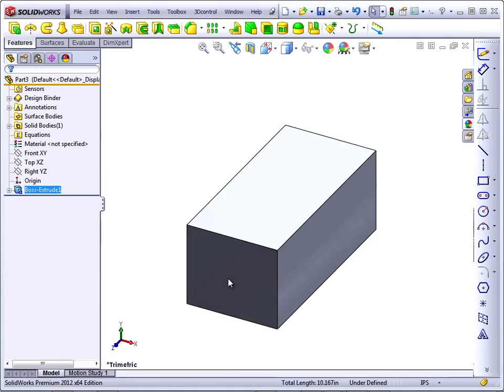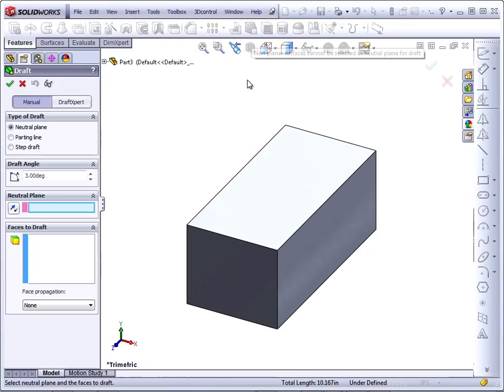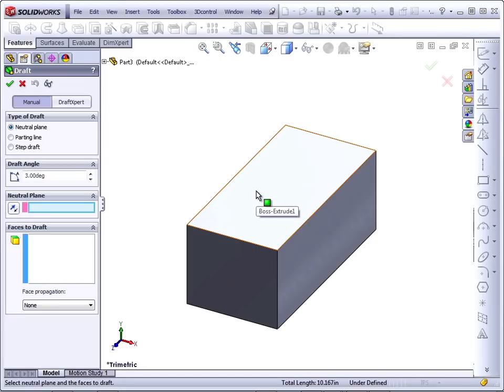Using this, we can draft it however we want. And we will have draft as a separate feature, so we can turn it on or off if we need to. There are appropriate times to use draft in a sketch, and appropriate times to use draft as a feature, because it's easier to fix if it fails, and in general it's just a little more powerful.